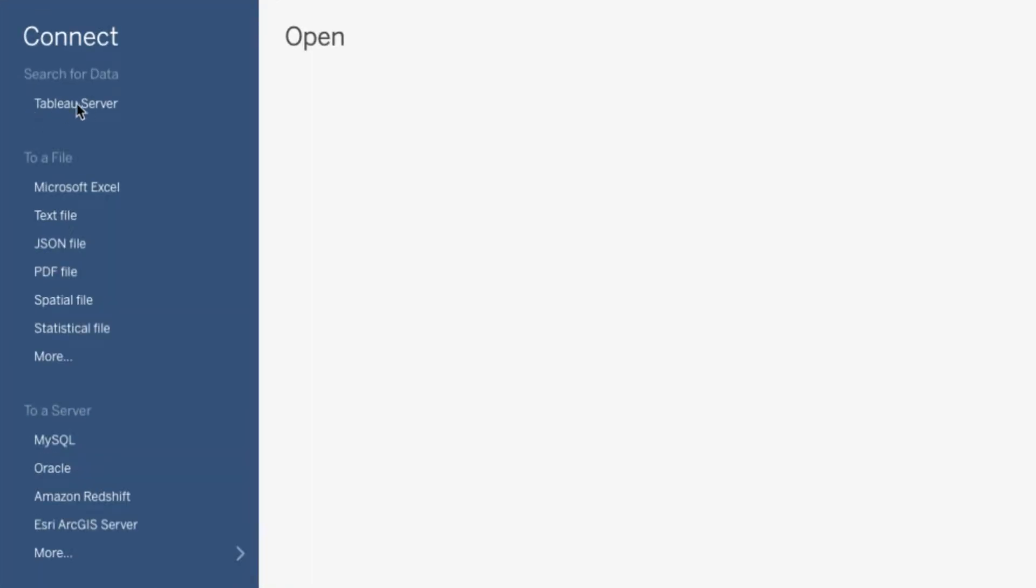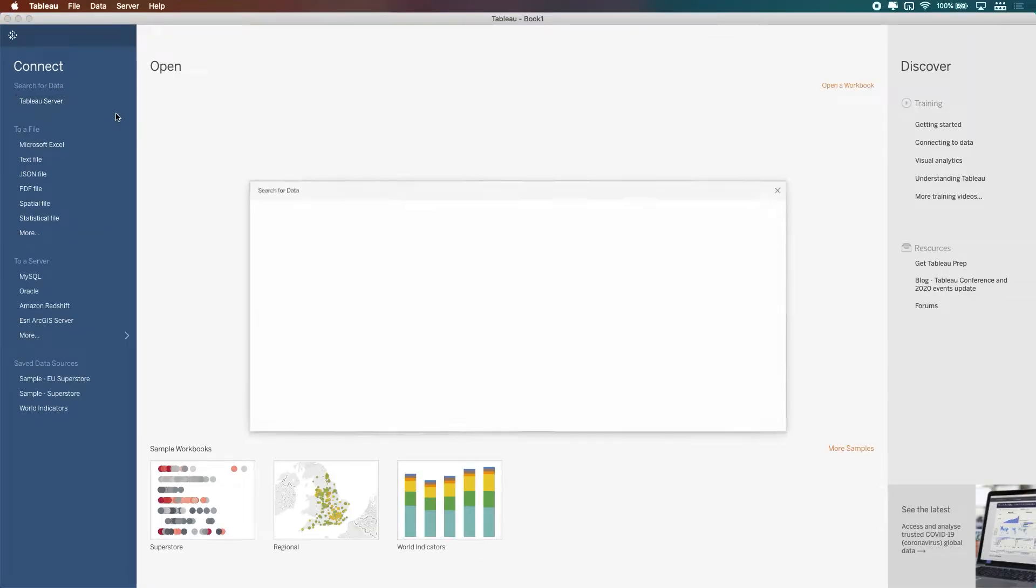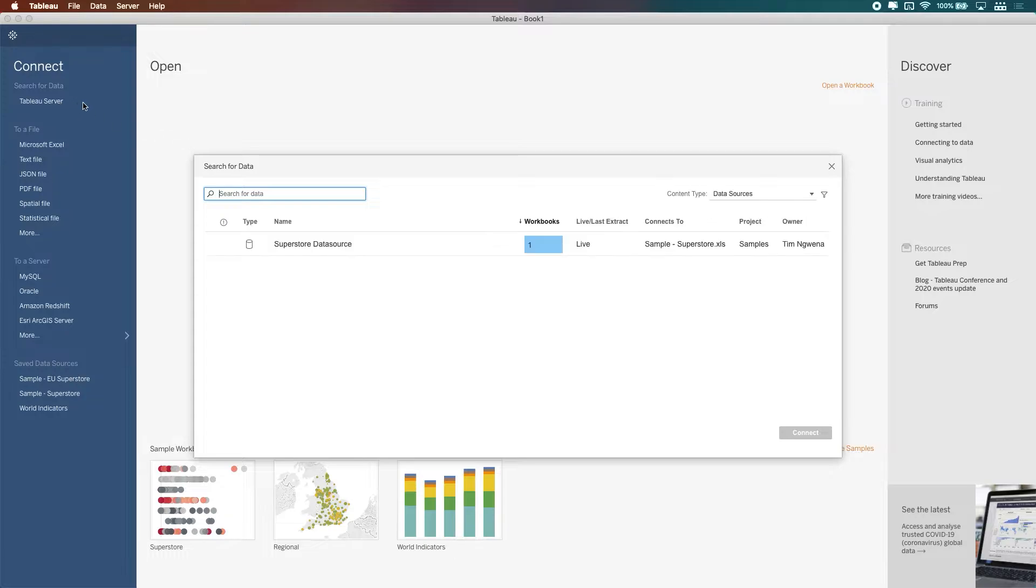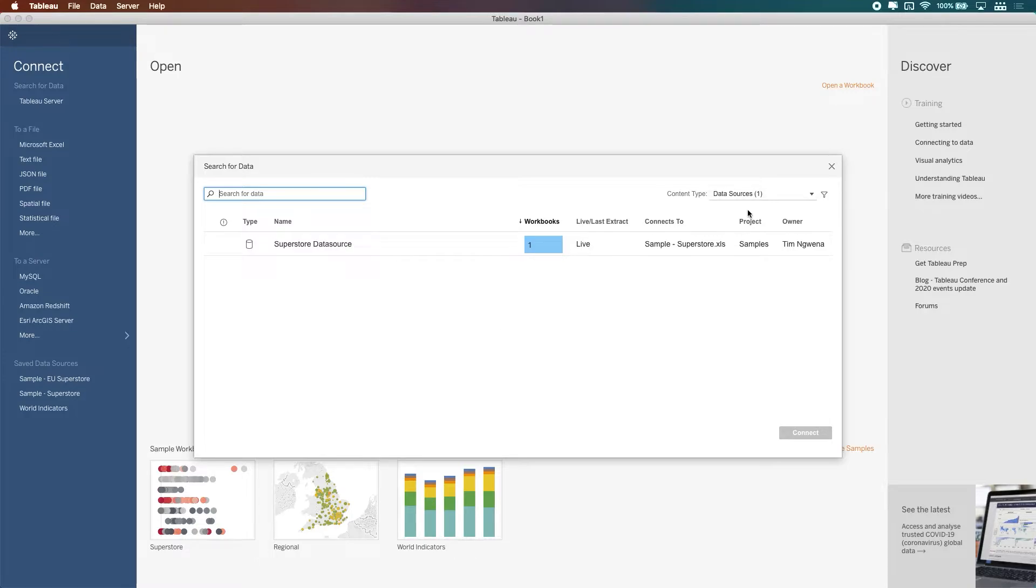If I just zoom in again here to Tableau server, you'll see it's that particular option there. And so now let's have a click on that. And you'll see you'll get this interface. Now, I don't have many data sources on my test environment.